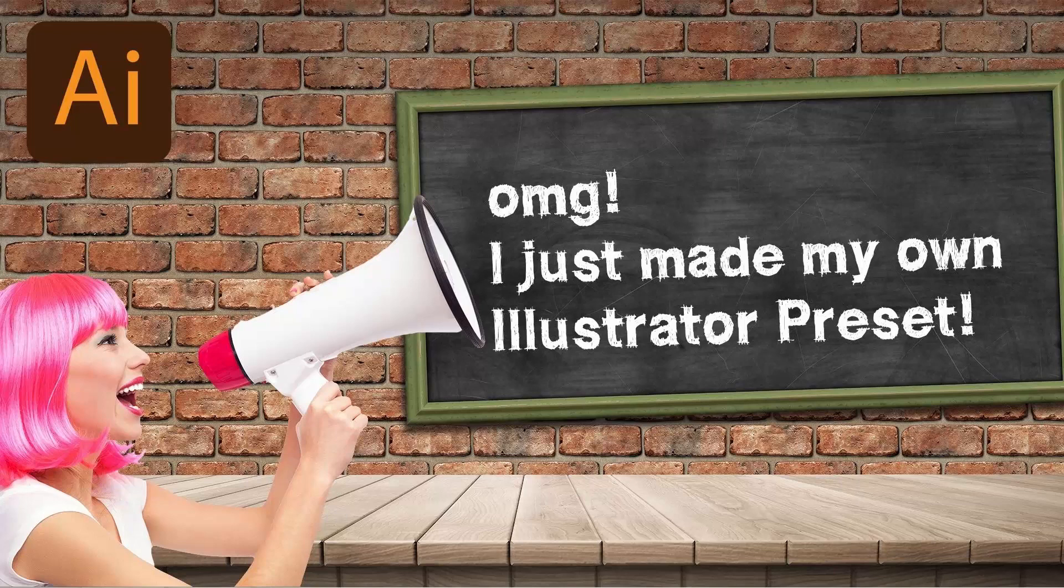Hello and welcome to this video tutorial. Today we're going to create a preset for Illustrator. I'm going to show you where to save it, how to set it up and how to use it.